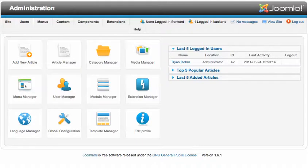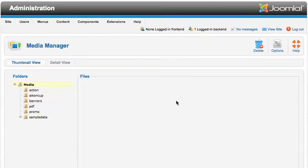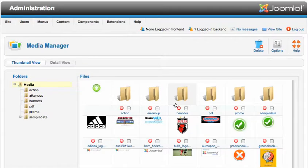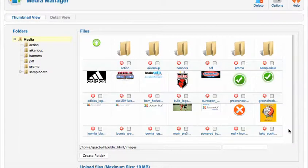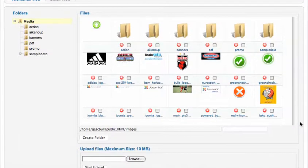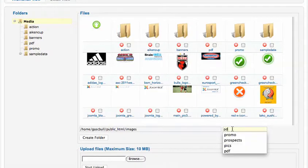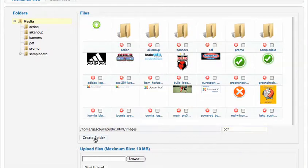First thing I want to do is log in and go to my Media Manager. And what I'm going to do then is I'm going to create a PDF folder. Now if you don't know how to create a PDF folder, simply go to this box here, type in PDF, and then choose Create Folder.